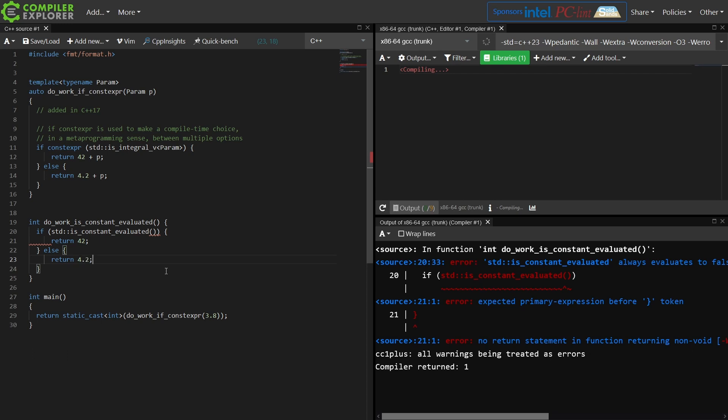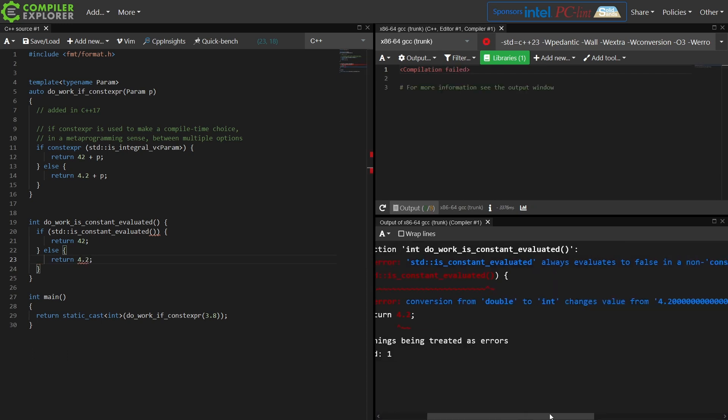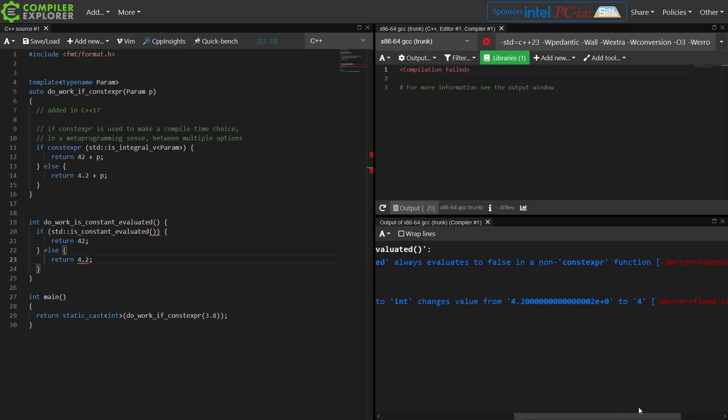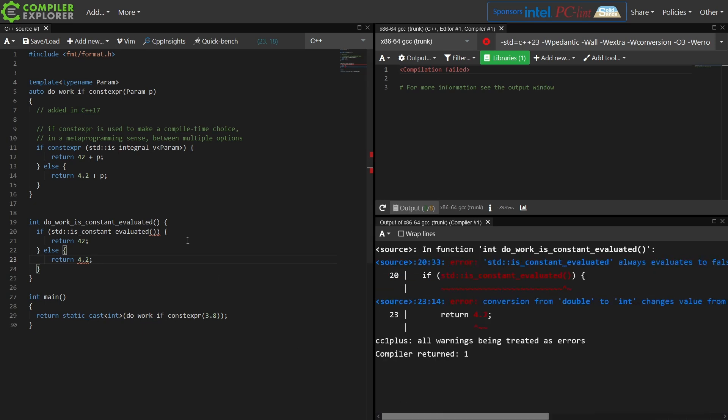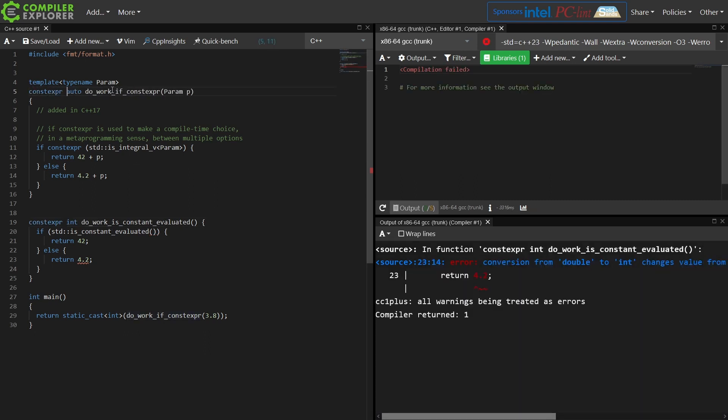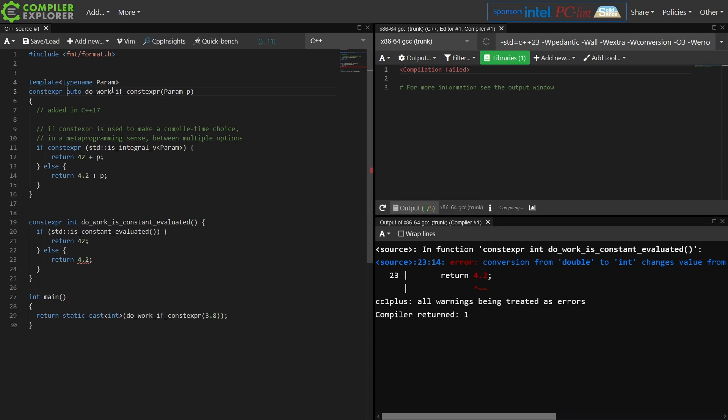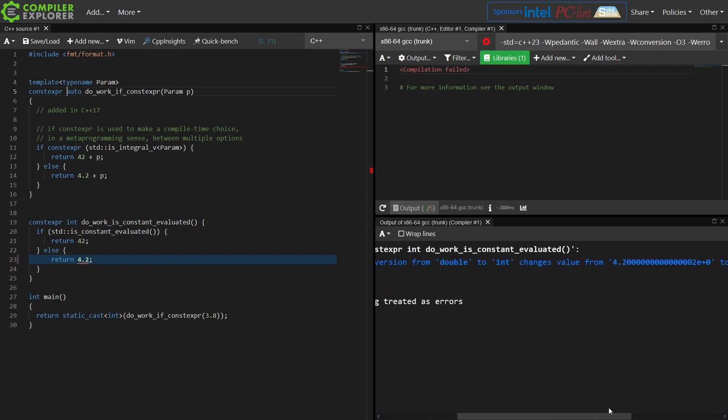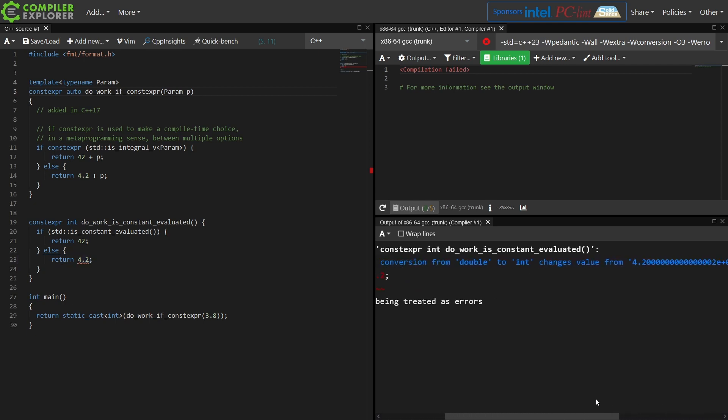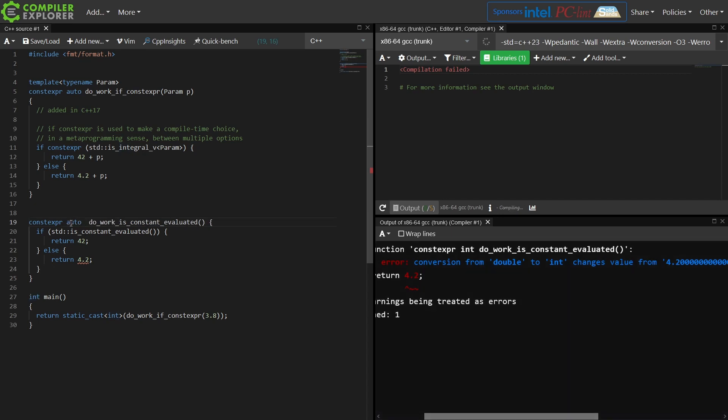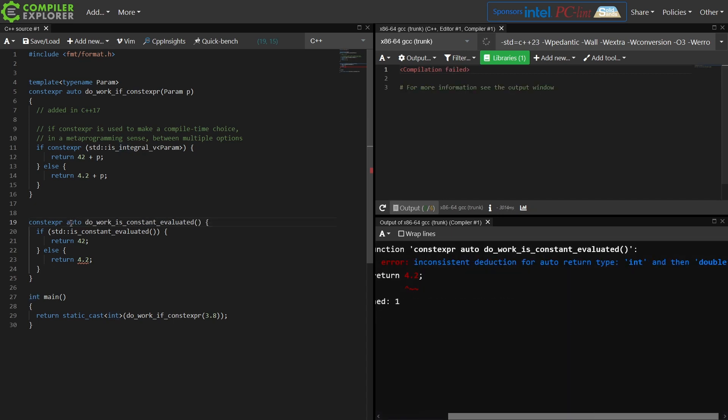So a library routine was actually added in C++20 called isConstantEvaluated. If we go back to this example, notice error: isConstantEvaluated always returns false in a non-constexper function. That's a tautological compare. Let's go ahead and make this a constexper function. And indeed this one above could be a constexper function as well. So we're going to get this conversion from double to int changes value. So if we were to go back to using auto return type deduction, we're going to get that compile time error again, inconsistent deduction for auto return type of int and then double.